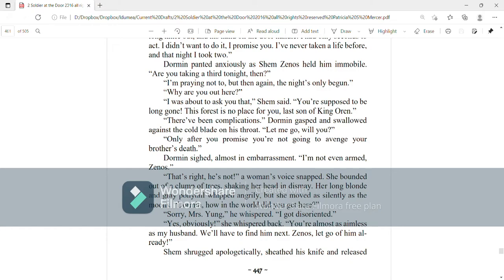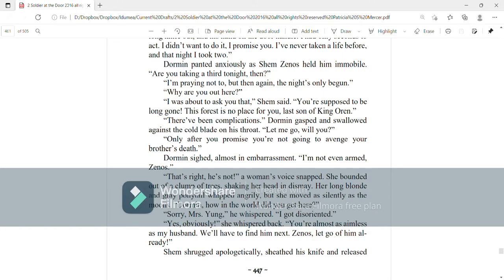There have been complications, Dorman gasped and swallowed against the cold blade on his throat. Let me go, will you? Only after you promise you're not going to avenge your brother's death. Dorman sighed, almost in embarrassment. I'm not even armed, Zenos.